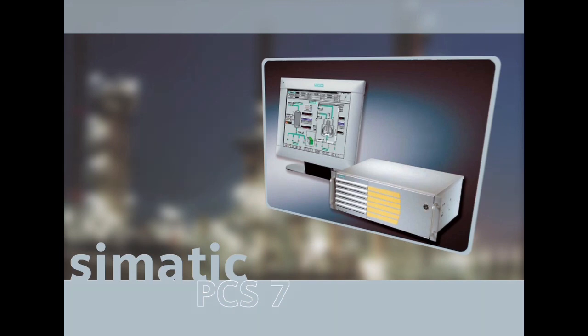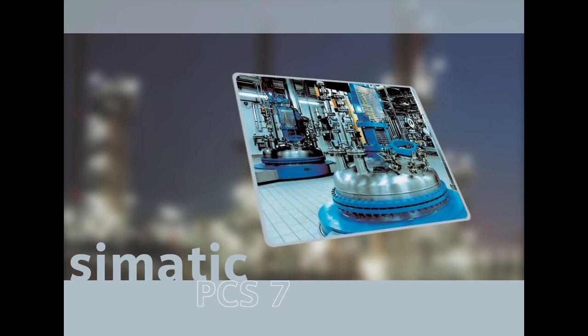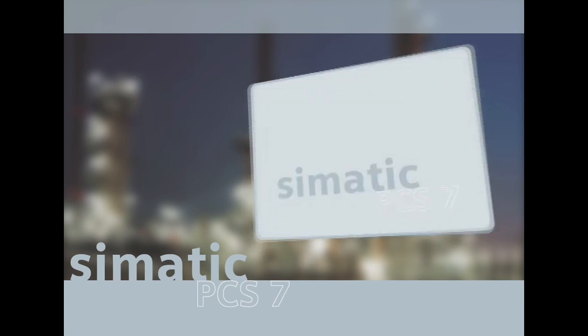We recommend that you work through the example in the Getting Started manual on your own, to solidify your knowledge. The example continues exactly where this Getting Started CD ends. Thank you very much for your interest in SIMATIC PCS7.